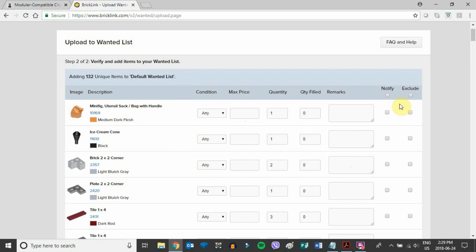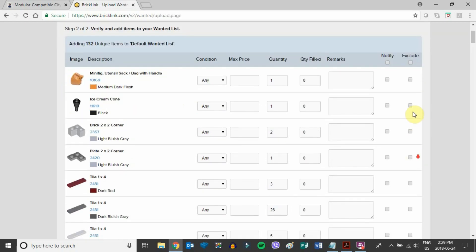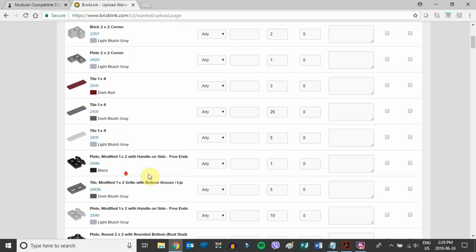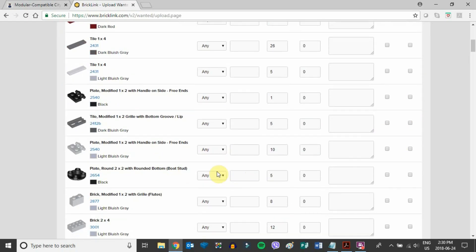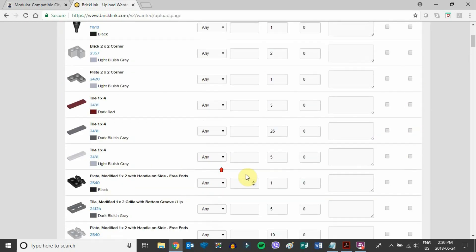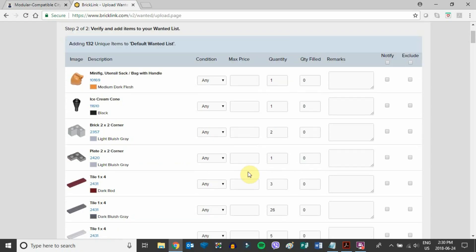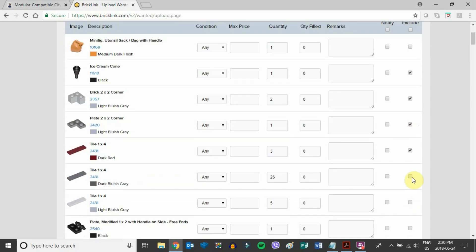The one thing I will get you to look at is the exclude section here on the far right. It's really useful because let's say you have a whole bunch of these pieces already—you have a large collection and don't need to buy most of the pieces. You can go through and exclude any pieces you already have, and that will not add it to the wish list later on.